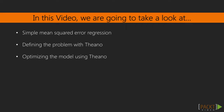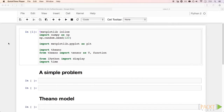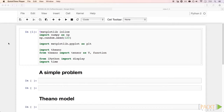Here we have our iPython notebook loaded up using the packages we are going to use. We are going to use NumPy and Theano for calculations and Matplotlib for visualization. It uses the same Anaconda environment we defined before.